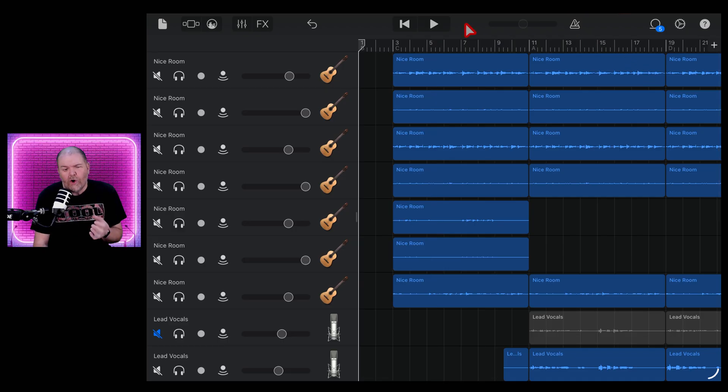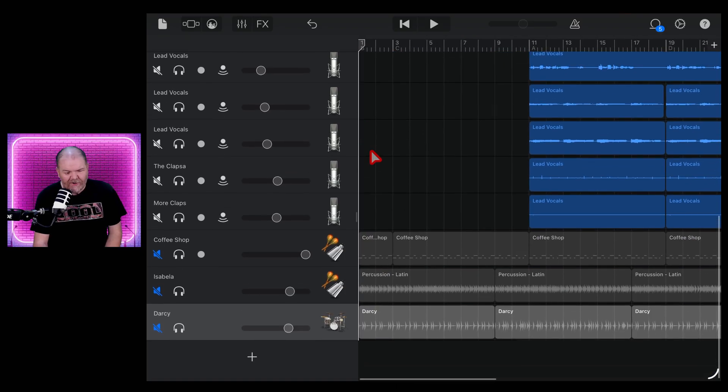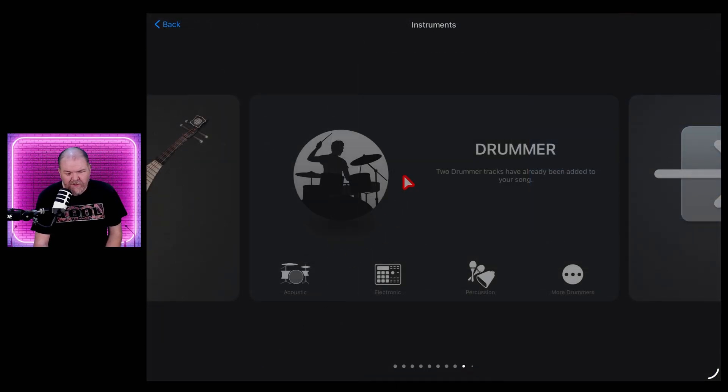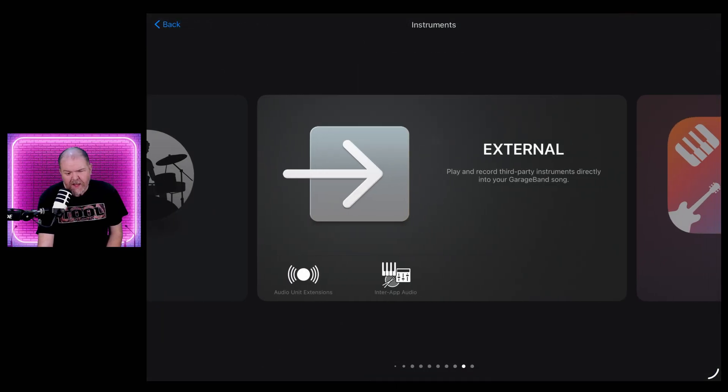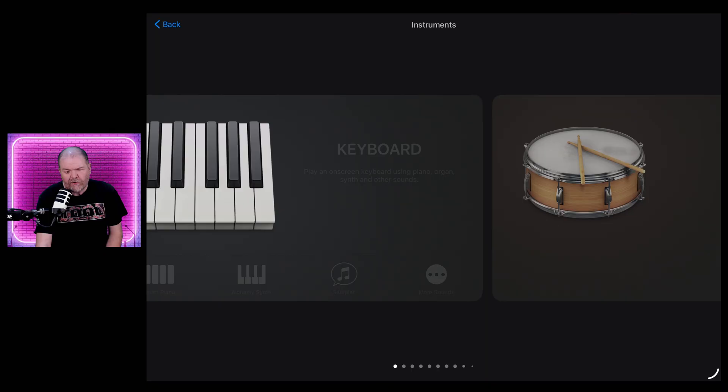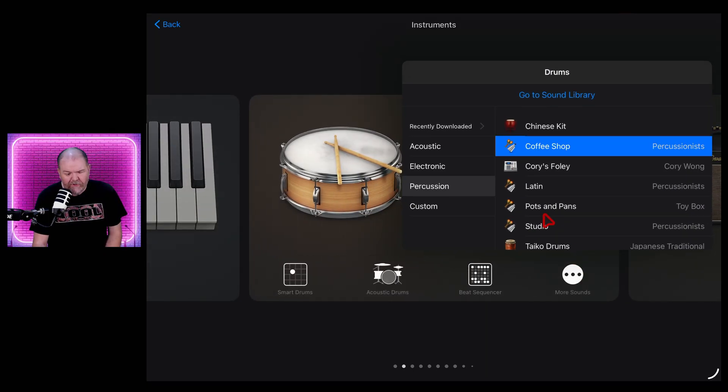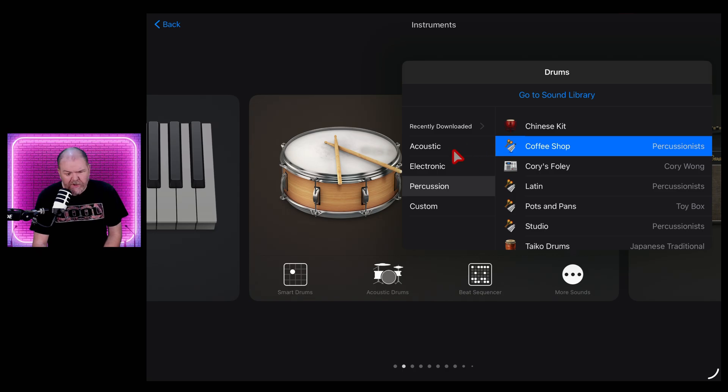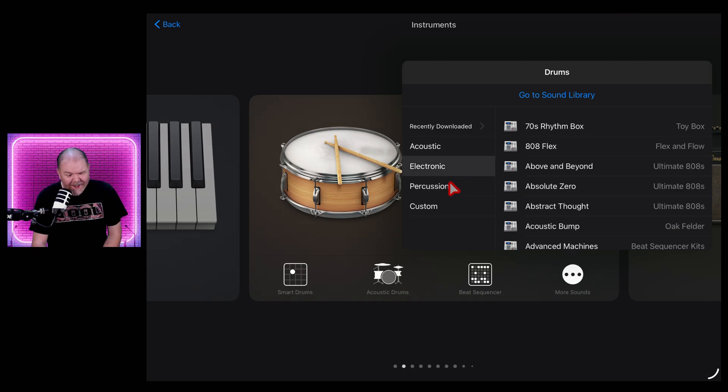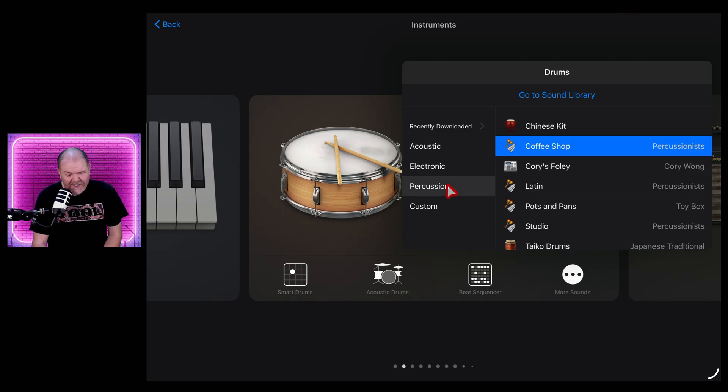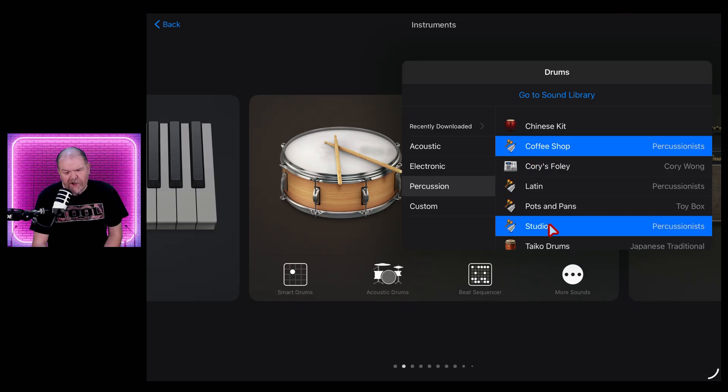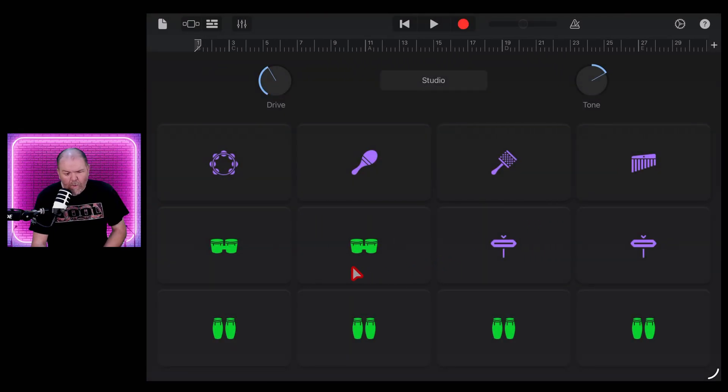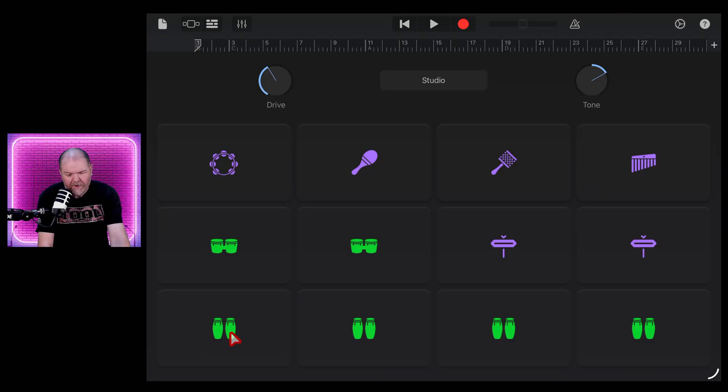But what if you want a little more control? Well, instead of the drummer track, you can add a drum track. So let's hit the plus button again. This time, instead of drummer, we're going to scroll across until we find drums and tap on the more sounds here. Now you can choose whatever drum kit you want to use. So you can use an acoustic, electronic or percussion. Let's go to percussion again and let's go to the studio percussionist because maybe we want some bongos.